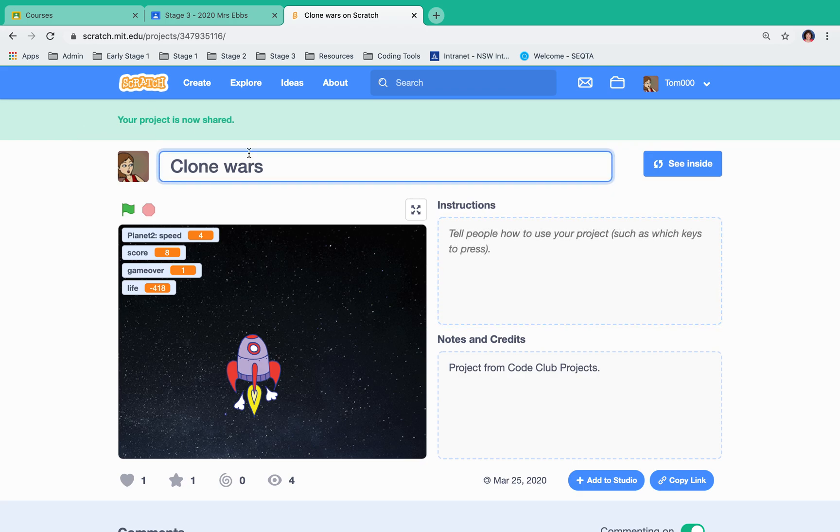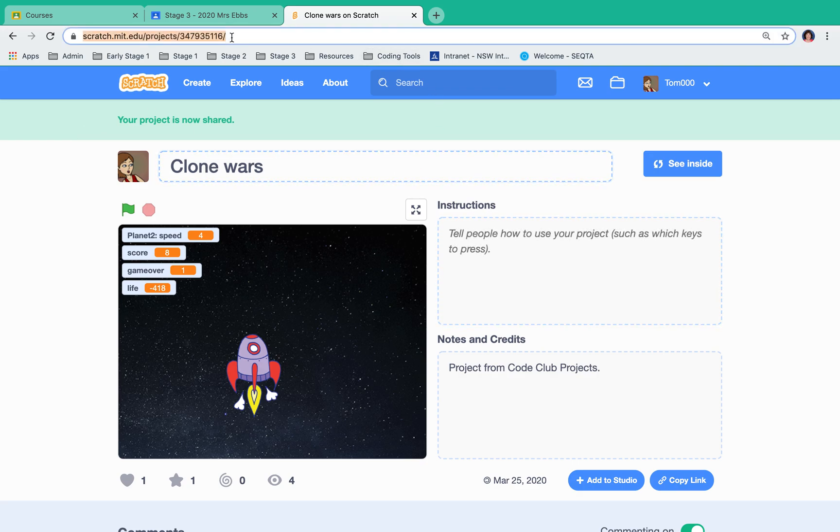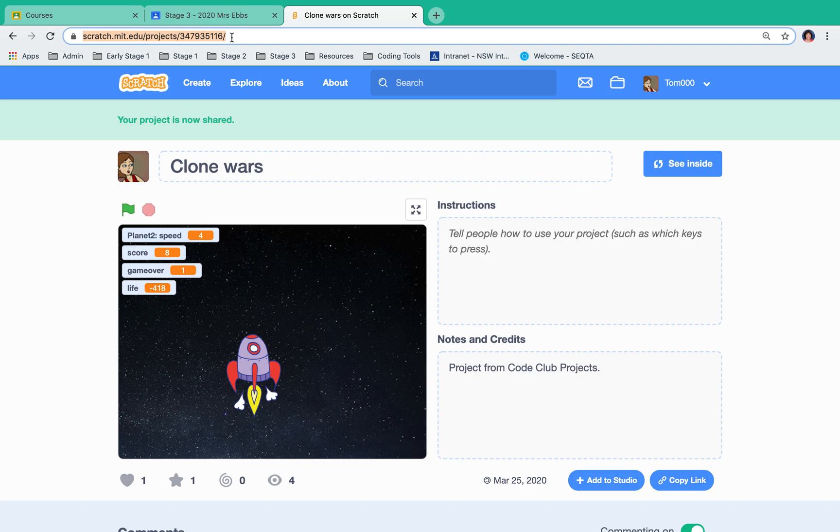I've given it a name and what I do now is copy the URL by clicking up in the top URL bar, the address bar. I press Command C, or Control C if you're on a Windows computer.